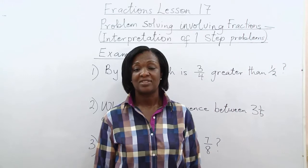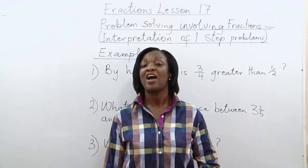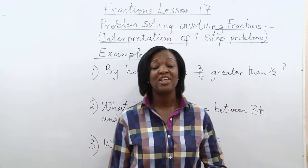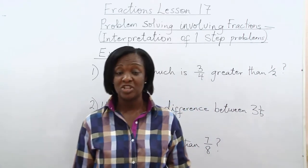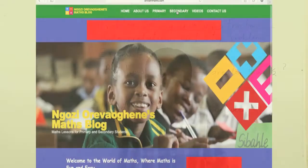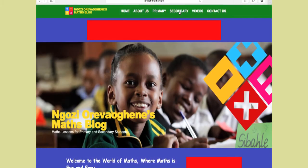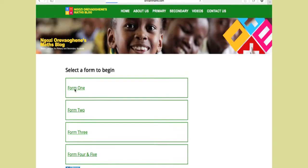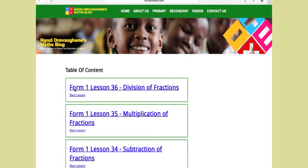Welcome to Brilliant Maths. Some of you have been watching this channel — please continue to watch and don't forget to subscribe. Also go to the blog brilliantmaths.com. There are lots of exercises there for you.